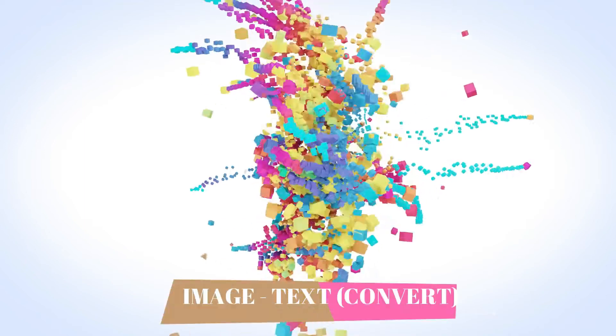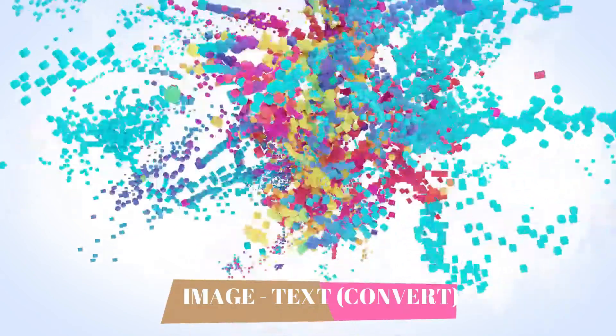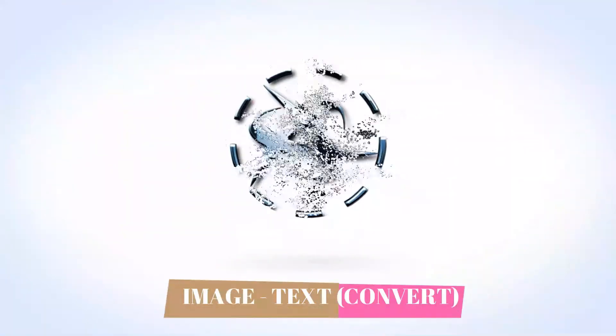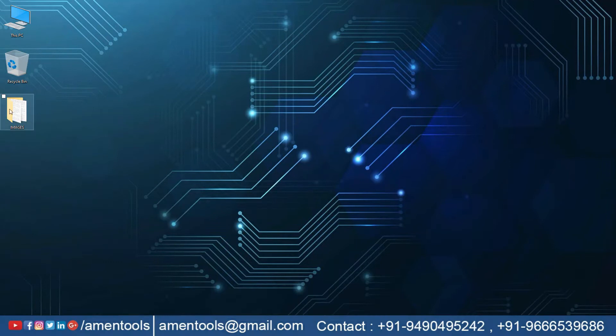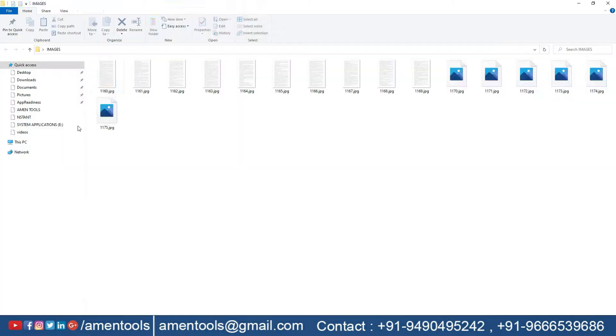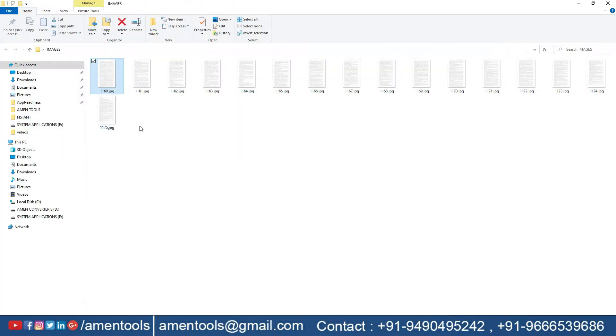Welcome to AmenTools. Our Amen Image to Text Convert software will help you convert the given data entry images into text.